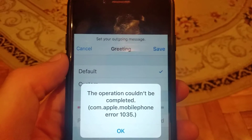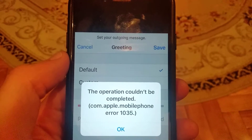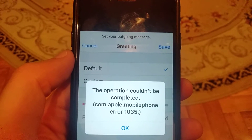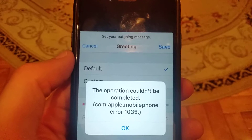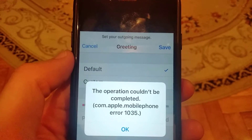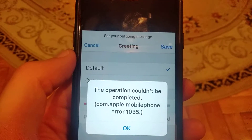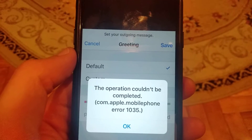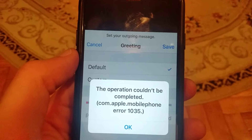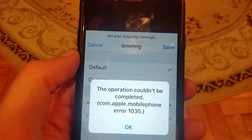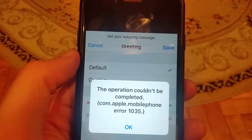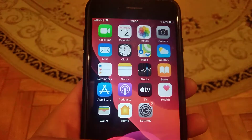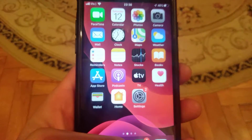Hello dear subscribers, today I will tell you how we can easily fix this error. Here you can see the operation couldn't be completed — Apple mobile phone error 1035. So how we can fix it?